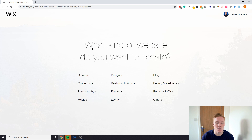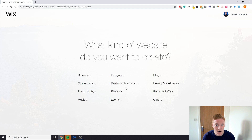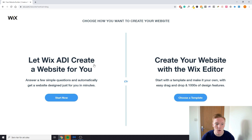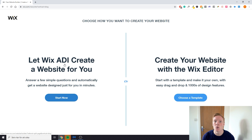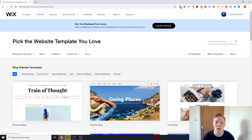Once you're on this page, Wix is going to ask you what kind of website you want to build. We're trying to build a blog, so we're going to click on 'Blog.' It doesn't really matter what you pick here — it just bases the designs on whatever you pick. Instead of using the Wix ADI, which creates a website based on a few simple questions but doesn't give you many customization options, I prefer going straight to choosing your own template.